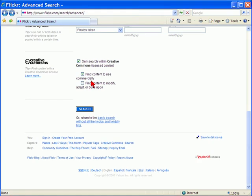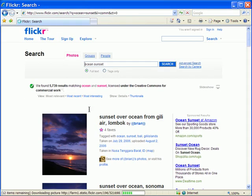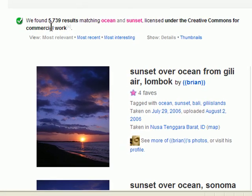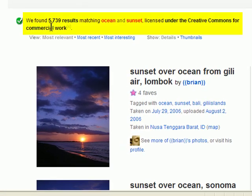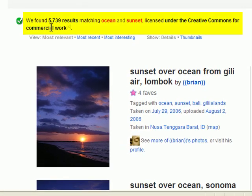And then click Search, and you'll notice that we have far fewer results. You can click on the license if you want to make sure that you've got one that has been released for commercial use.